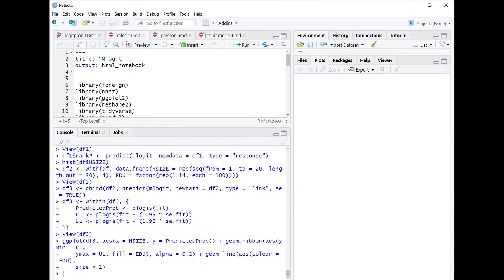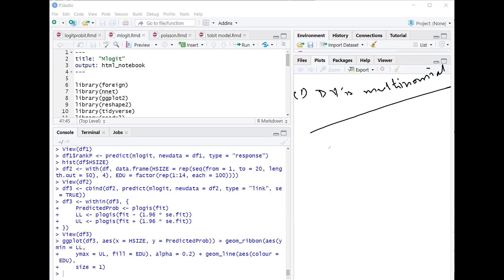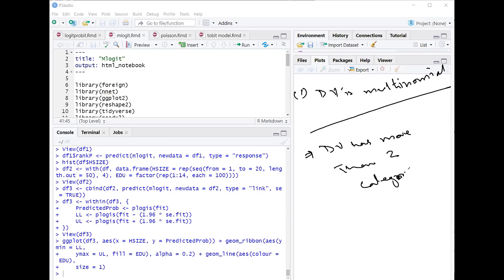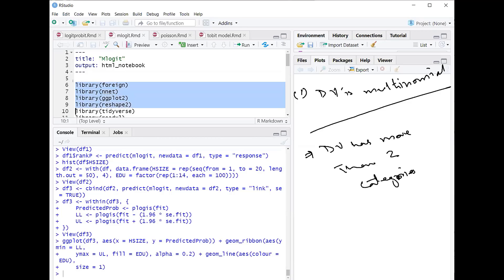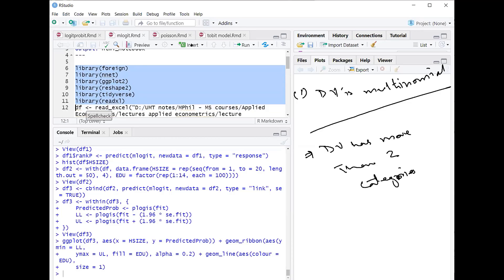Welcome to today's session. The next model we are going to study is the multinomial logit model. It is used when your dependent variable is multinomial, meaning it has more than two categories. In this example, our dependent variable has more than two categories, so we are estimating using the multinomial logit model. I am loading the required libraries to run this model.